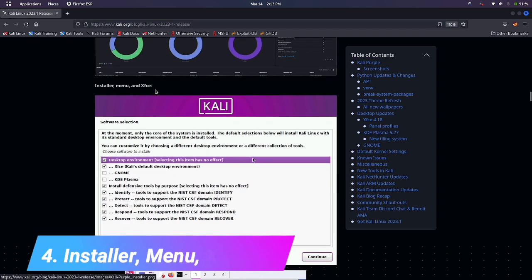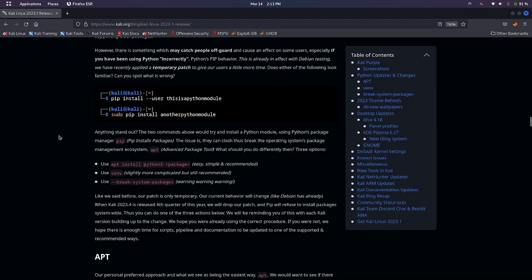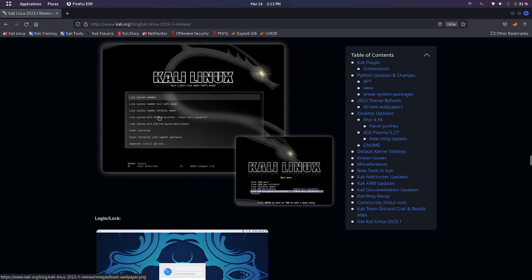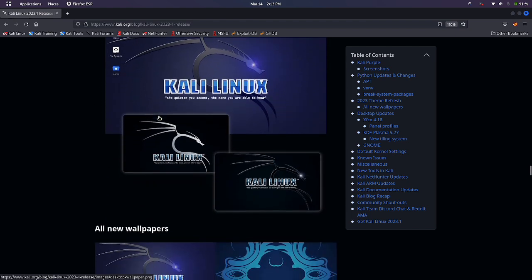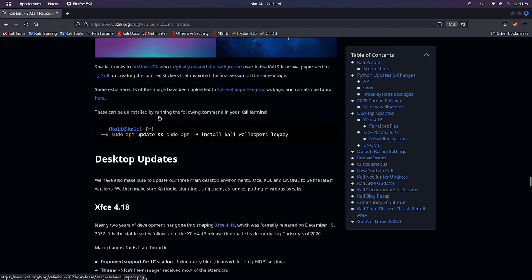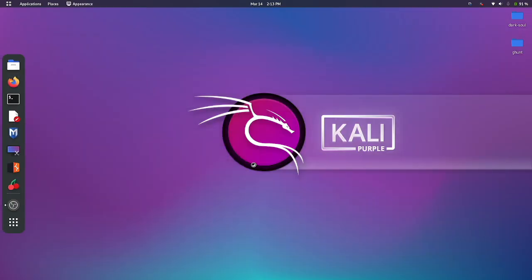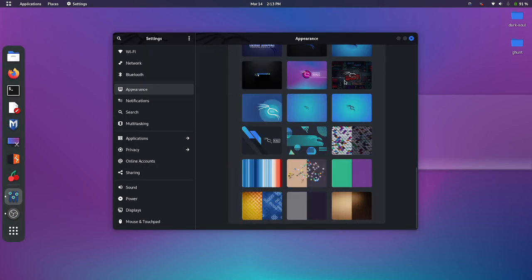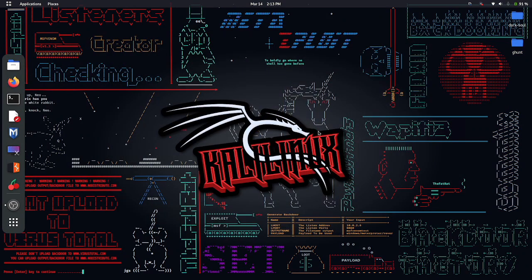The fourth one is the installer menu and XFCE, which have a lot of improvements to their graphical user interface. Kali Linux also added new wallpapers to 2023.1. Here you can find the new 2023.1 Kali wallpapers — this is my favorite one.